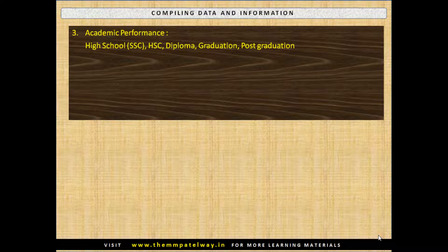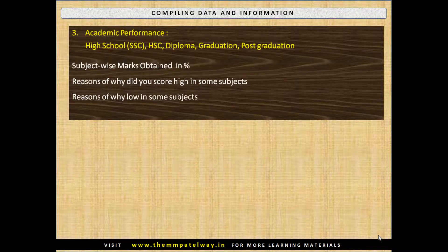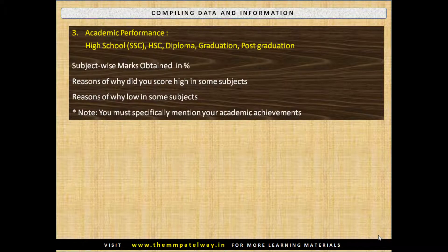Third is Academic Performance — covering High School, HSC, Diploma, Graduation, Post-Graduation or any other qualification. Include subject-wise marks obtained in percentage, reasons why you scored high in some subjects, reasons for scoring low in others, and your specific academic achievements. These could be related to your school, college, university or any other academic institution.